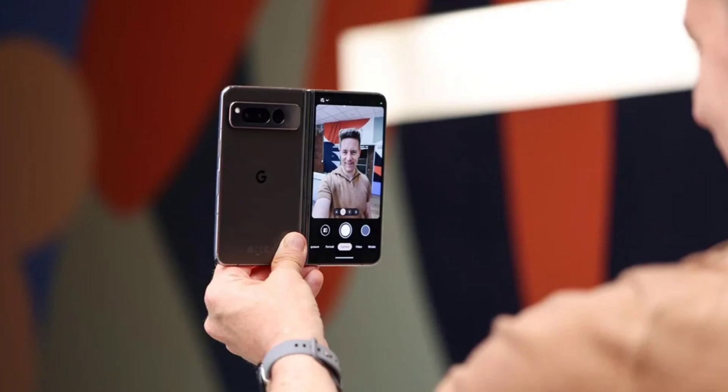Hence, we can expect better videography and video editing capabilities with the new Android 16, as well as the Samsung One UI 8.0 upgrade.